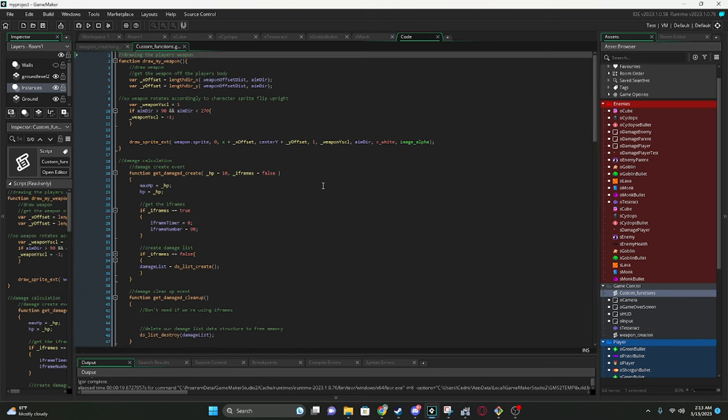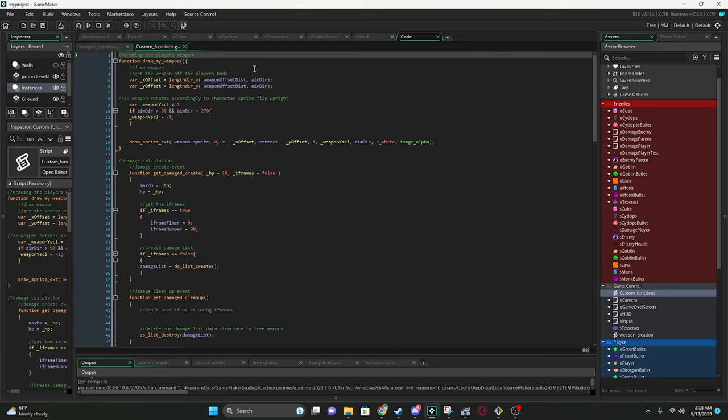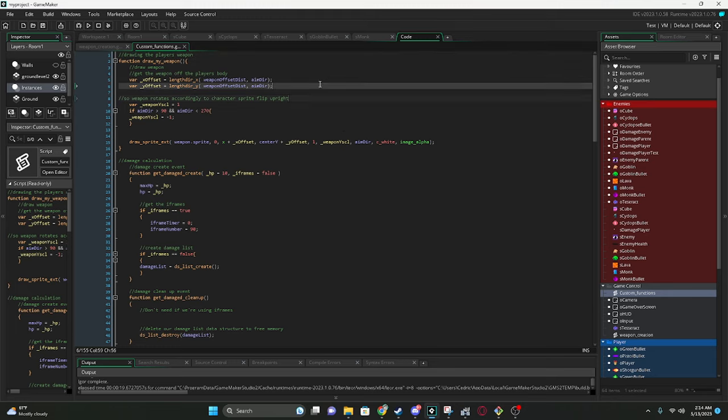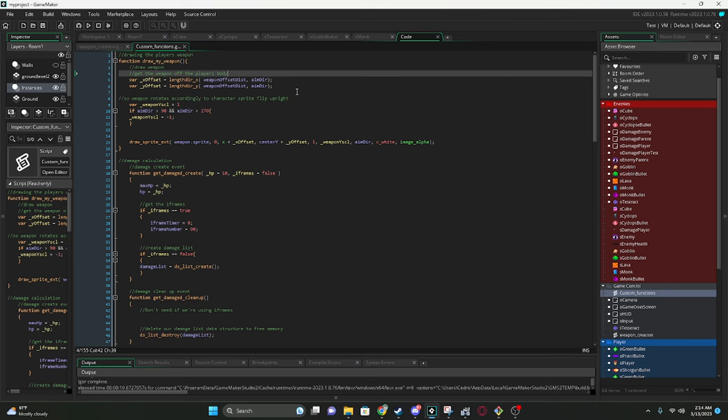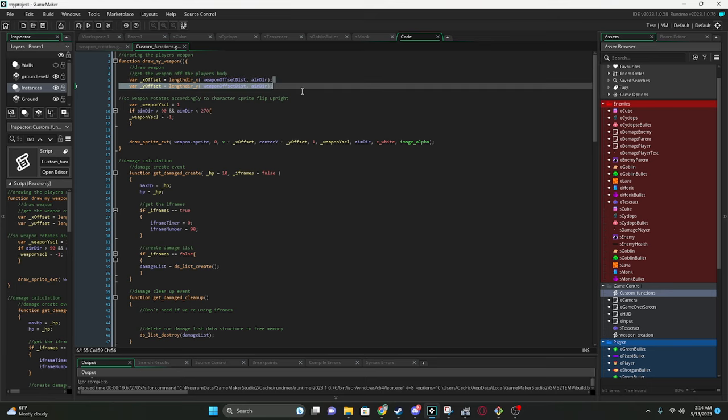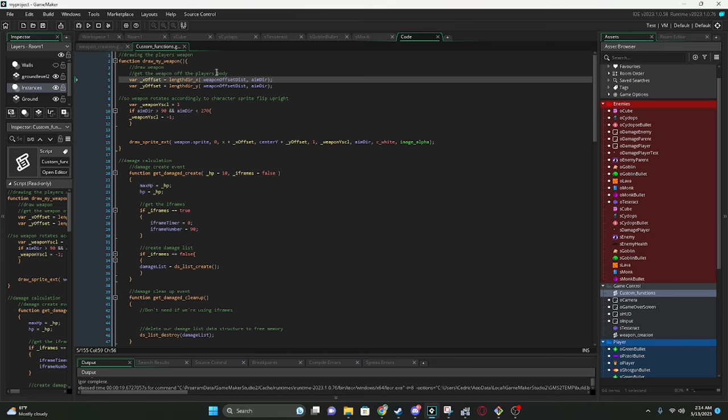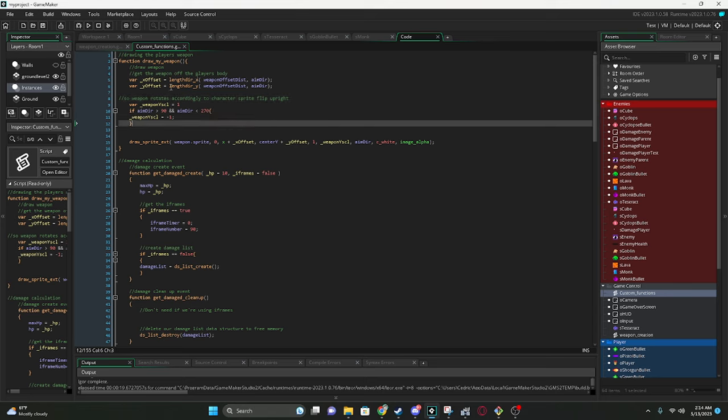This script right here, this mainly deals with drawing the player's weapon. Just keeping the weapon on the player. Making sure that the player follows the cursor. And so, it can turn all the way 360 degrees. So, the animation correlates with the direction of the cursor. So this bit of code right here just draws the weapon onto the player's body. Kind of offsets it a little bit. And this handles the rotation of the character, just like the movement.